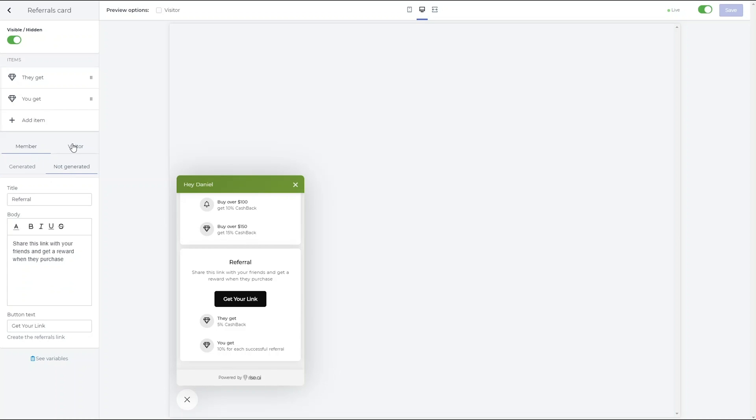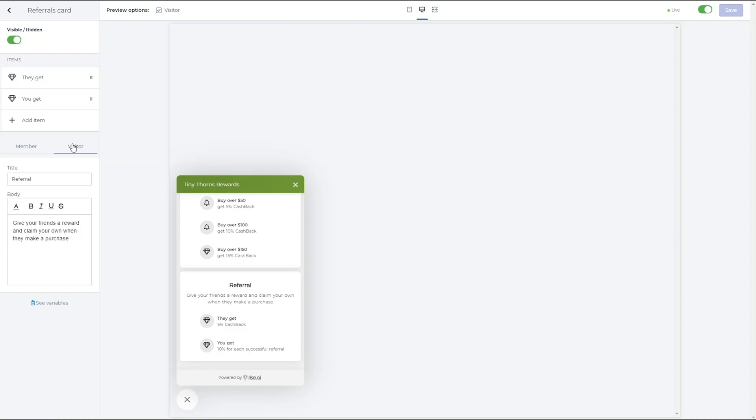You can also customize the appearance of this card for visitors that have not signed into your store account.